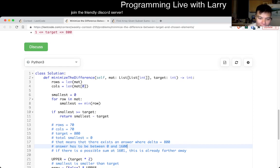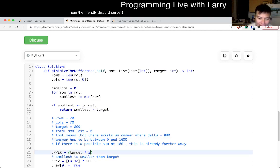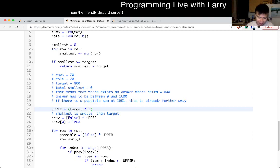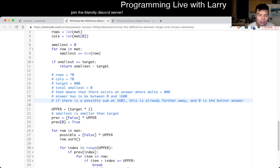Upper means upper bound. I set it equal to target times 2, because again the answer has to be from 0 to that range — you could make a tighter bound, but I didn't want to do the math. And 0 is the better answer.